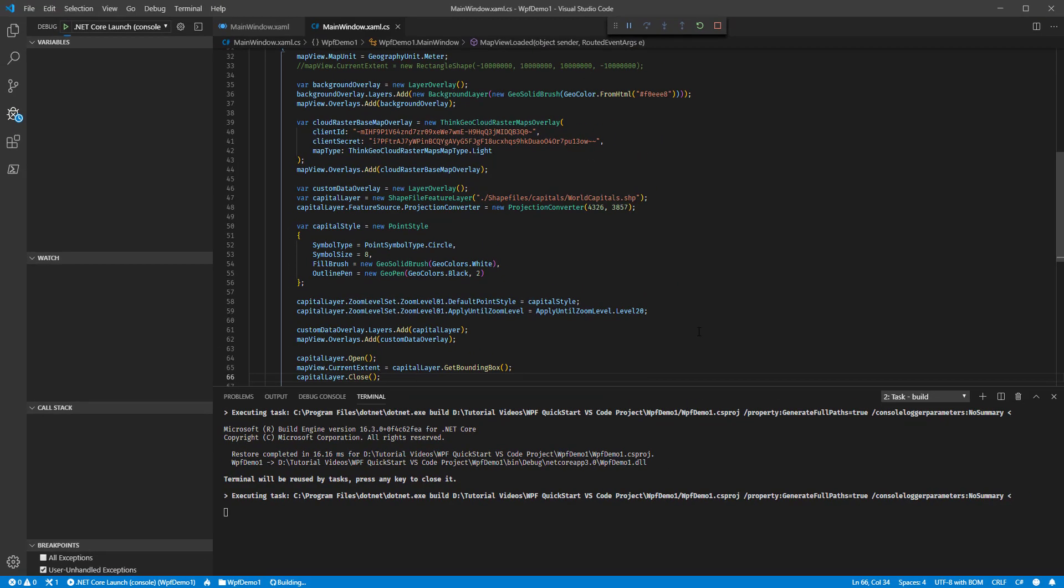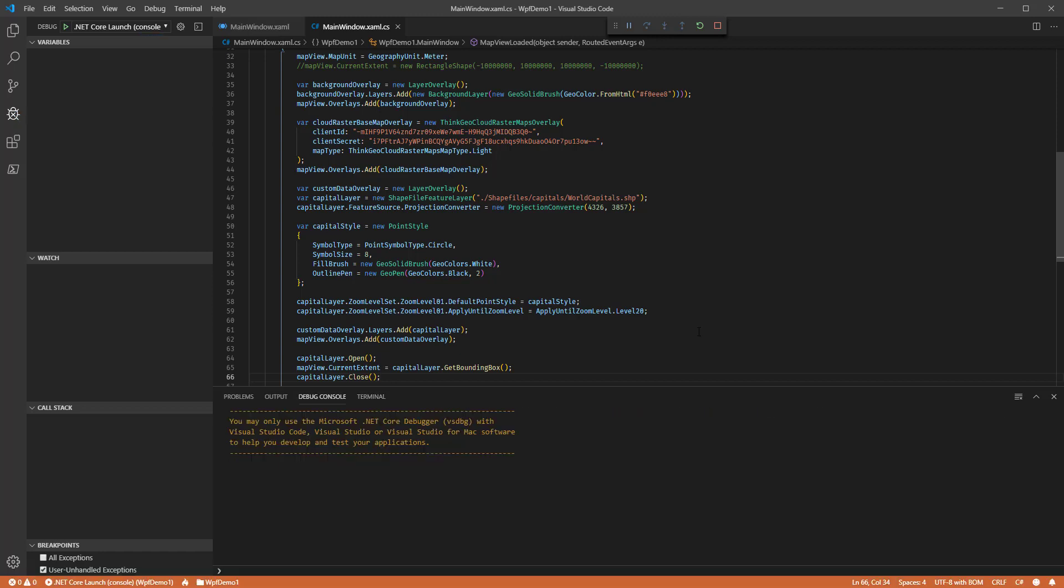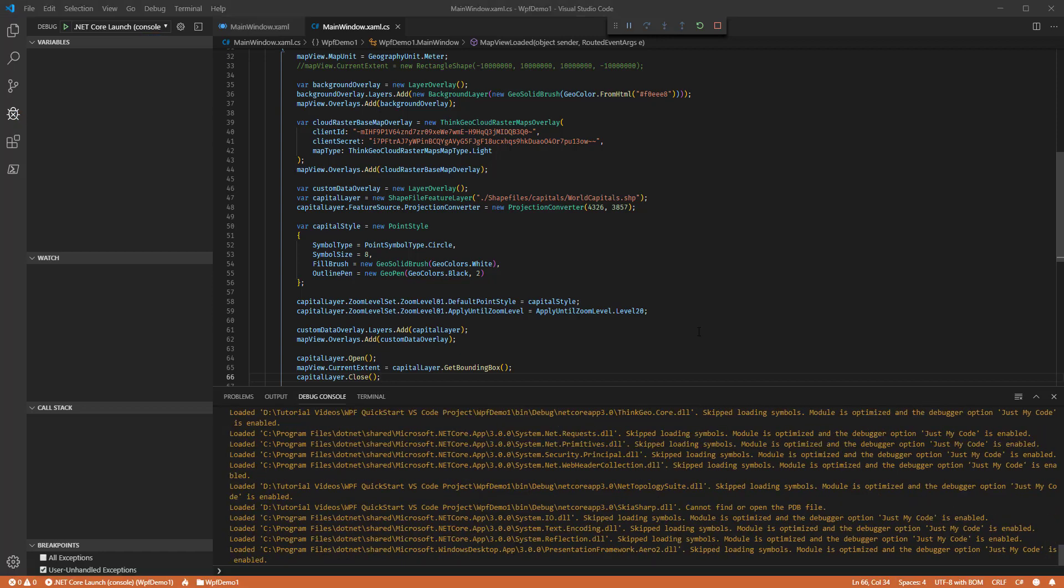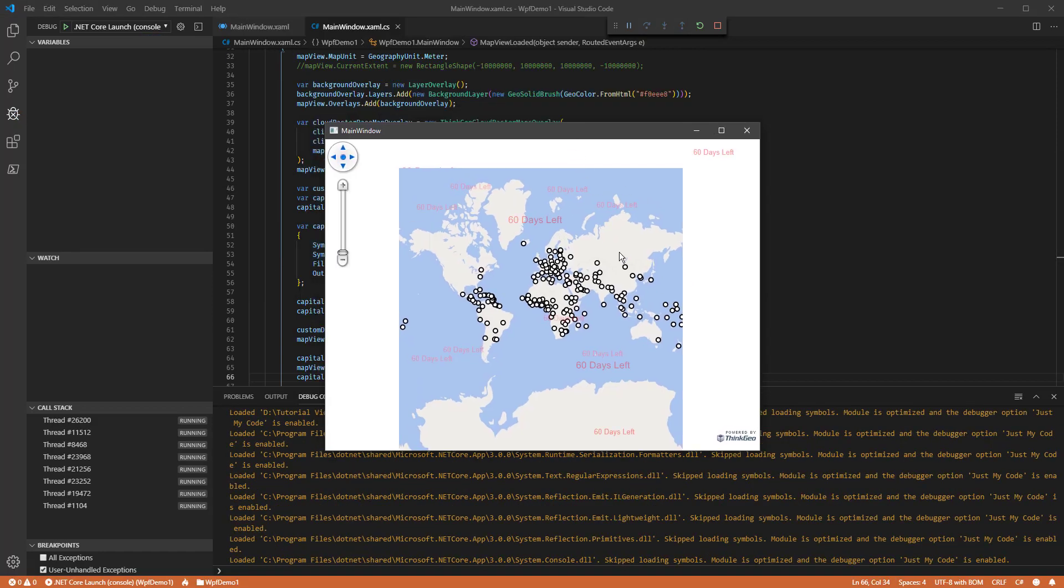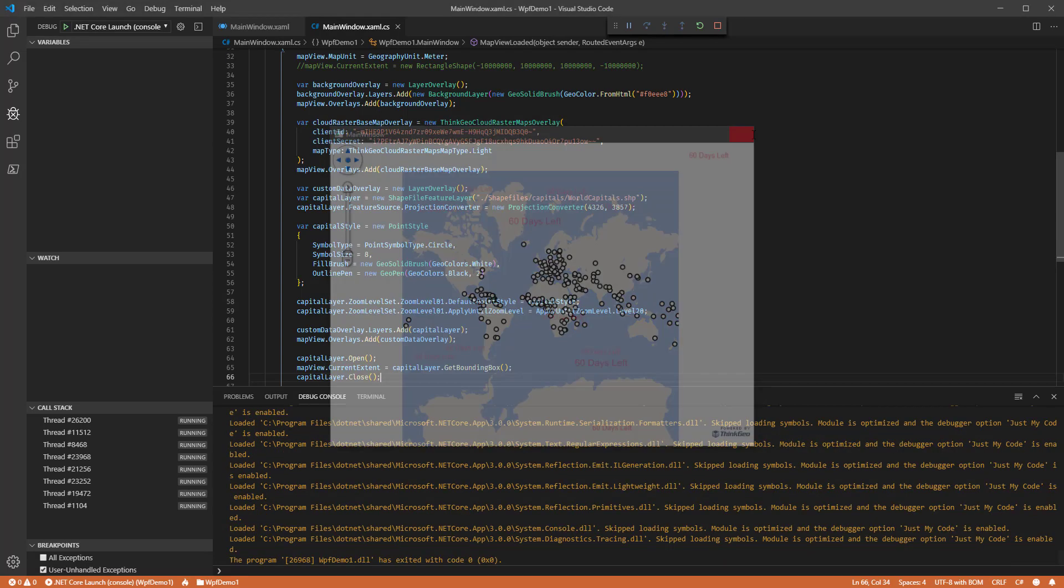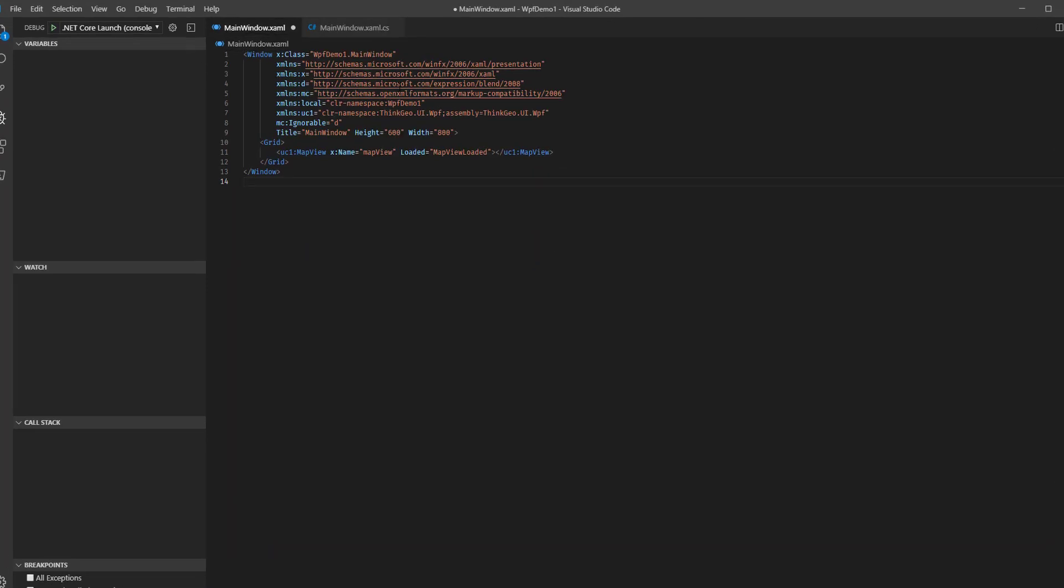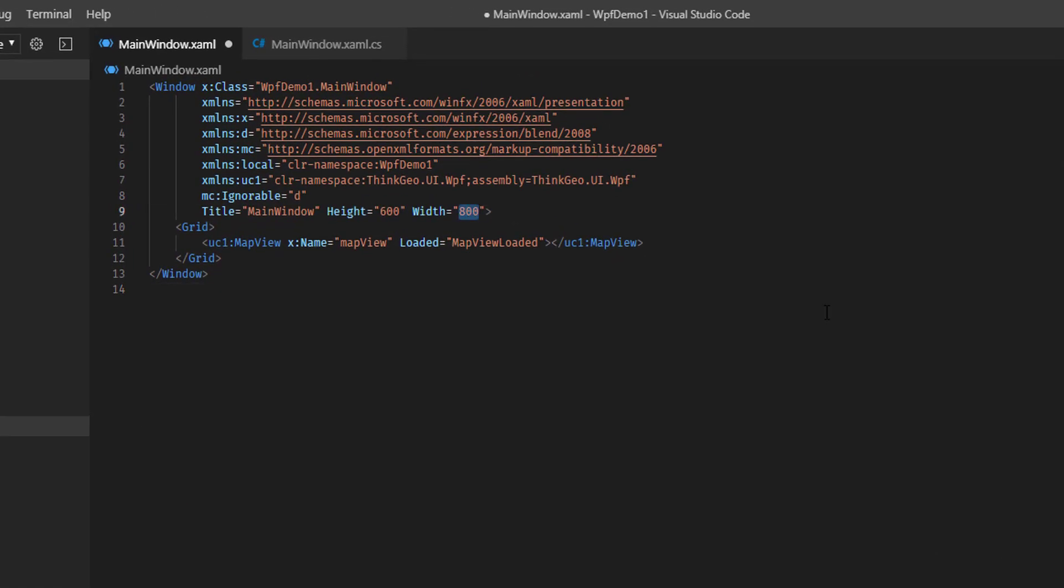Now, if we debug this, we'll see that the map starts up. Pull that window down here. It starts up in such a way that all of those circles can be seen within the window extent. If we come over to our main window XAML, we can make this a little bit bigger.